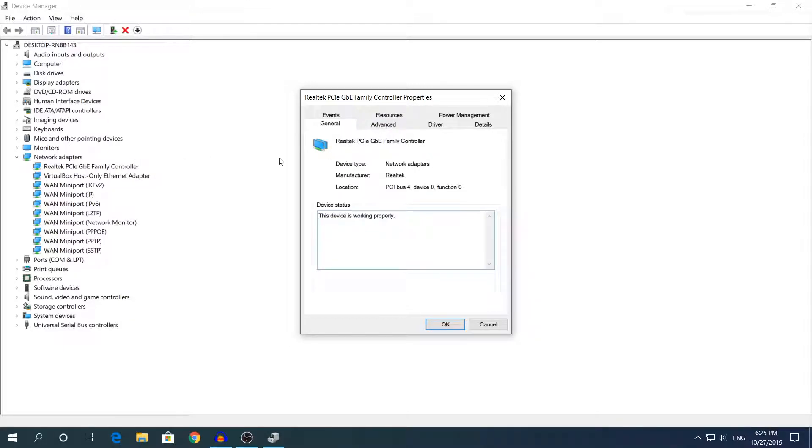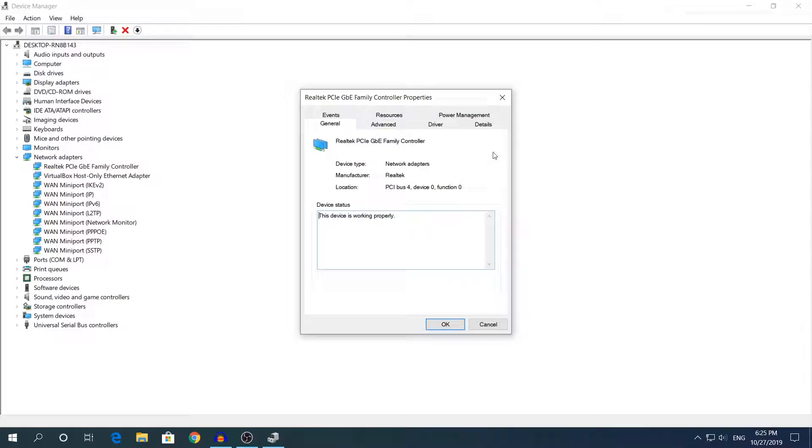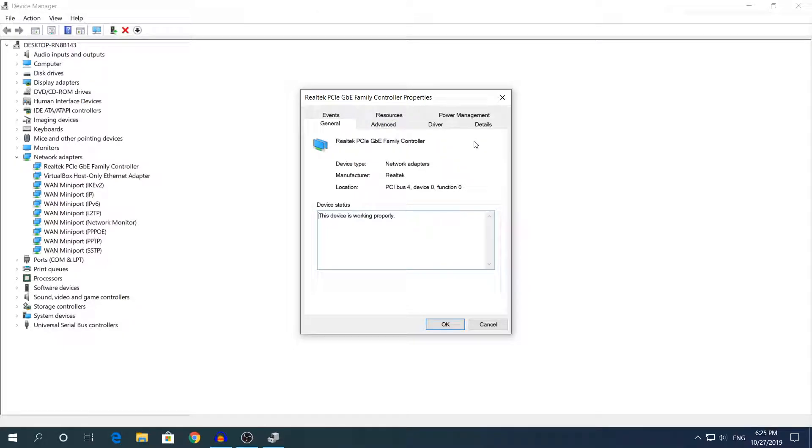For today's video we'll be using my Ethernet controller because I don't have any problems with any of my drivers, neither with my Ethernet controller. I just chose this driver right here.